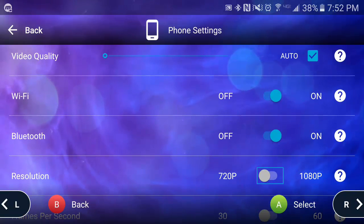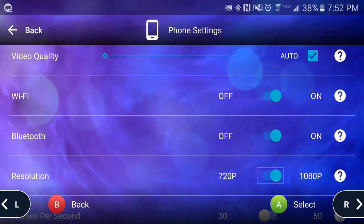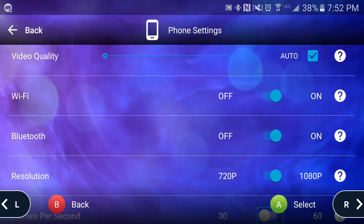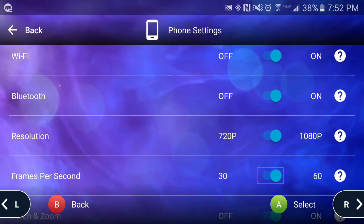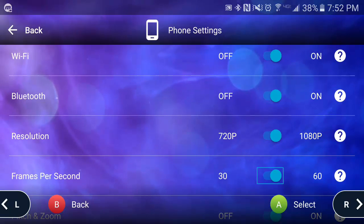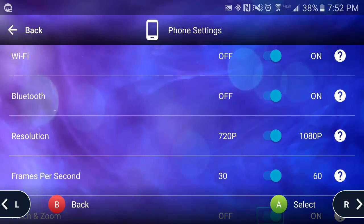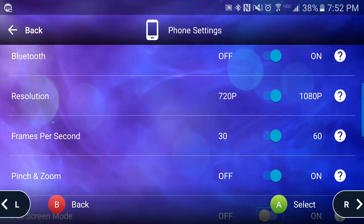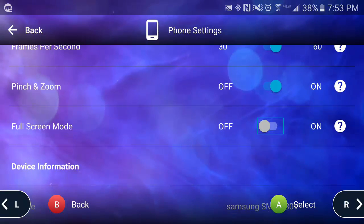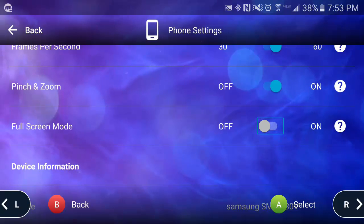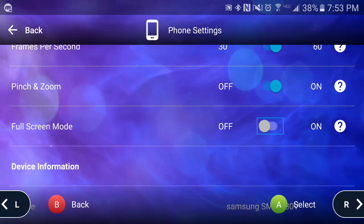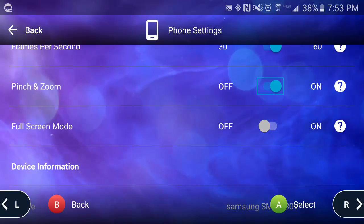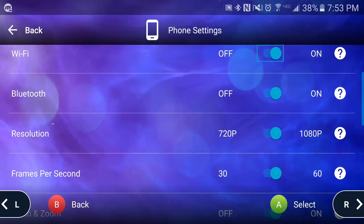You can toggle between 720p and 1080p resolution, as well as 60 and 30 frames per second. I'm going to set it to 1080p and 60 frames per second for this demo. You can also toggle pinch and zoom on or off depending on whether you're using touch or a controller.